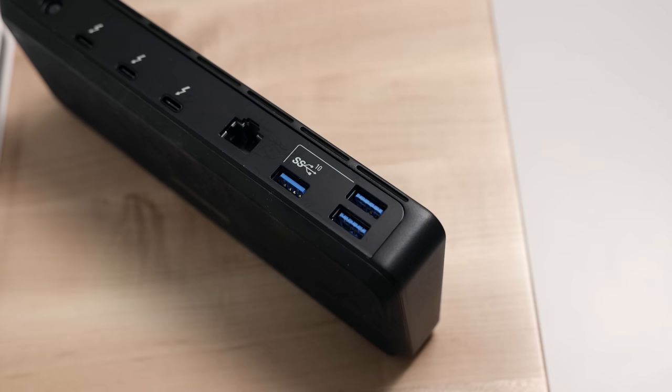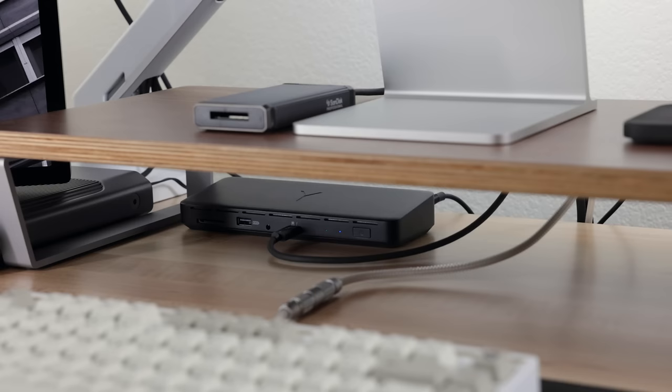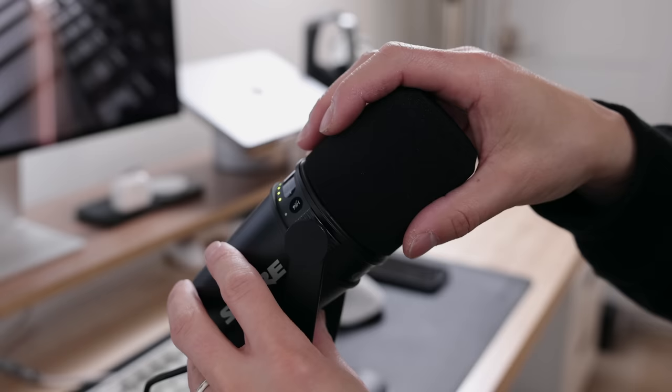It features 11 total ports, 90 watts of power to keep your laptop charged, and transfer speeds of up to 40 gigabits per second. If you have a lot of accessories and peripherals, I highly recommend picking up a docking station like this one. It helps keep everything tidy.